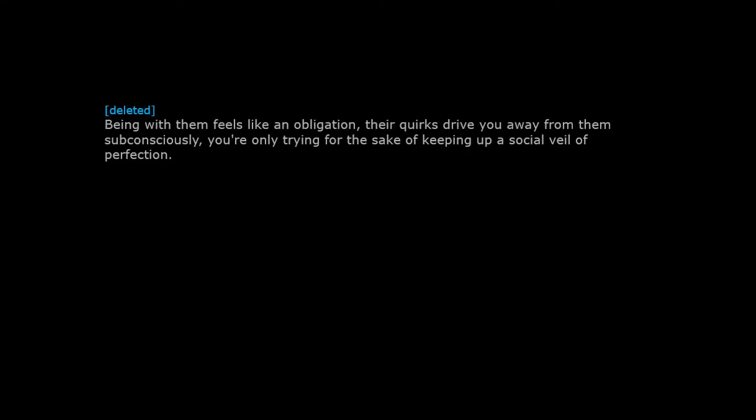Being with them feels like an obligation. Their quirks drive you away from them subconsciously. You're only trying for the sake of keeping up a social veil of perfection.